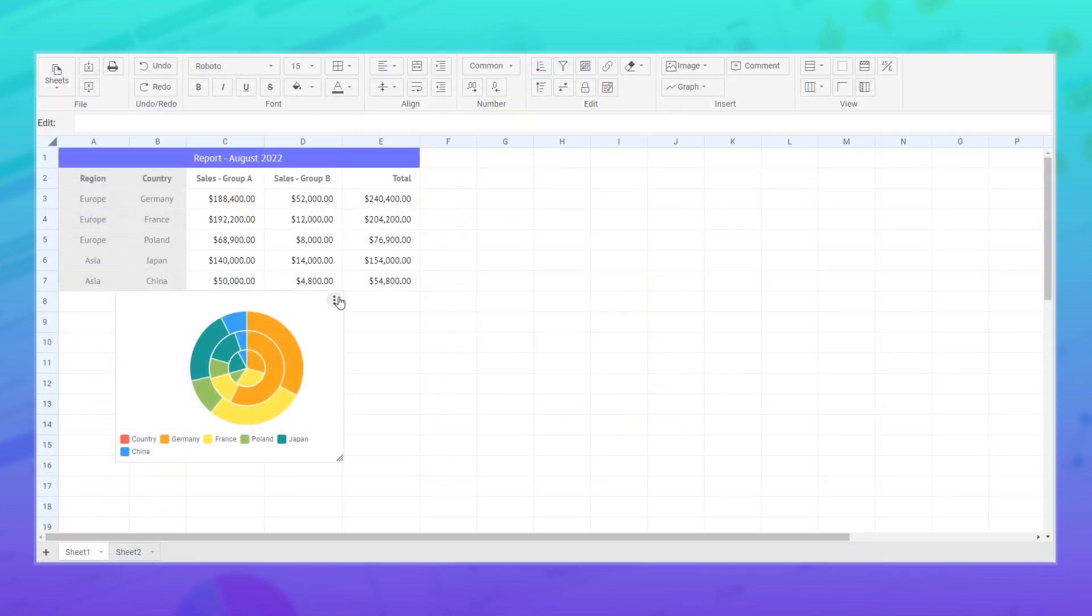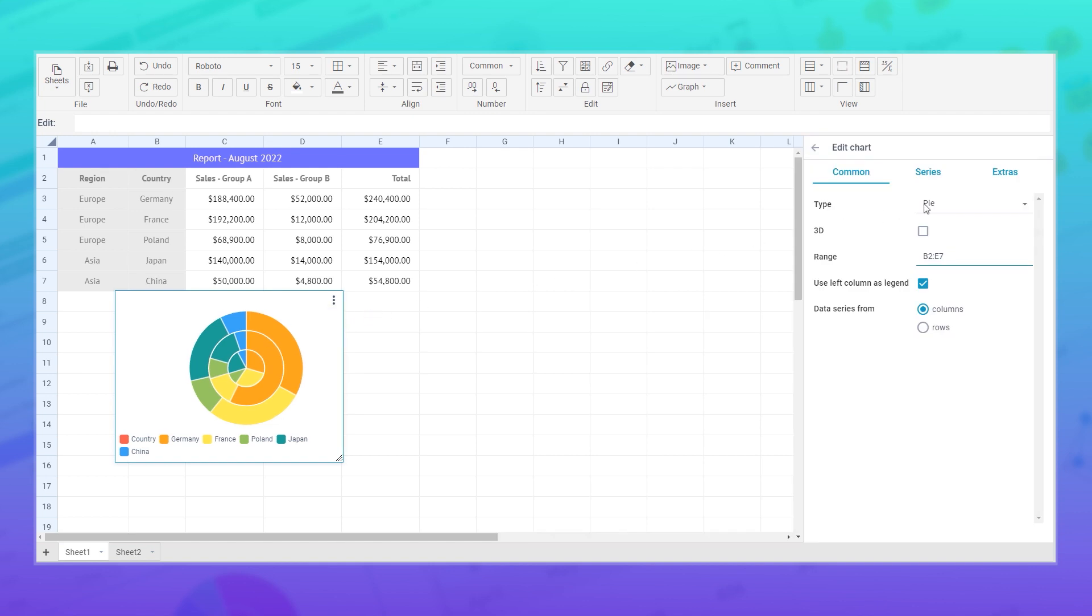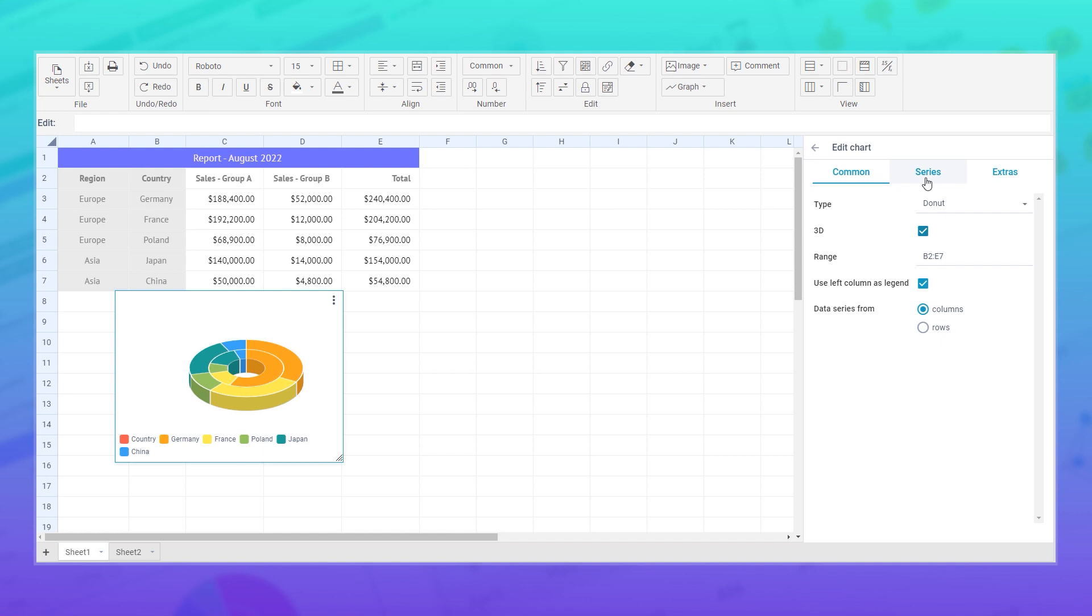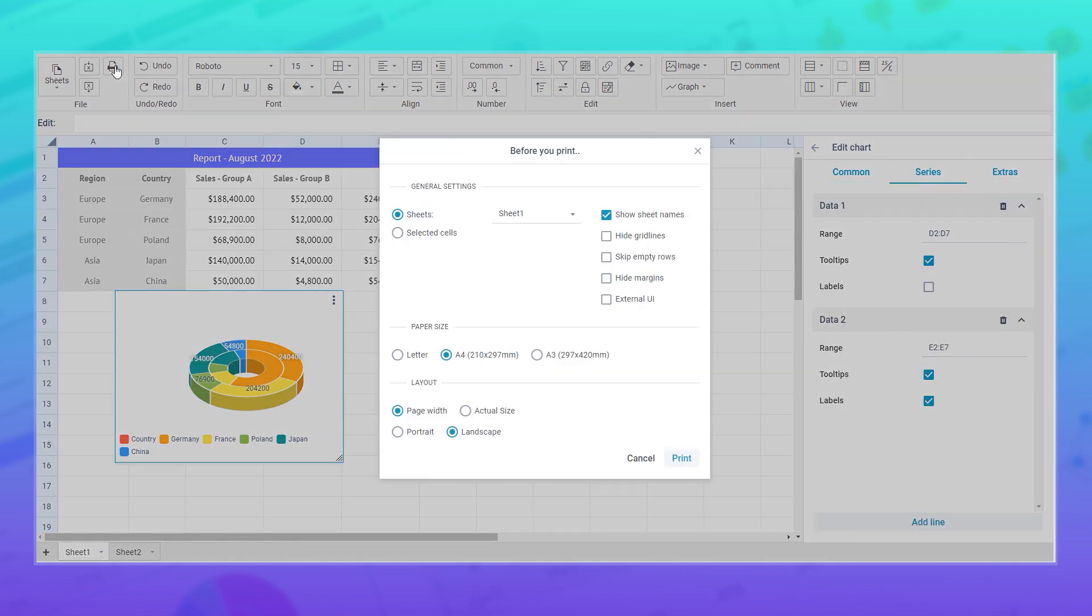Spreadsheet supports the pie and donut charts. You can insert them into sheets and configure them in the way you need. Printing sheets has become easier. We have added the ability to print not only the current sheet, but any other from the drop-down list as well.